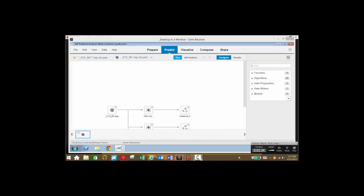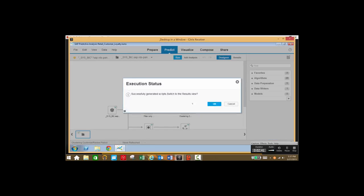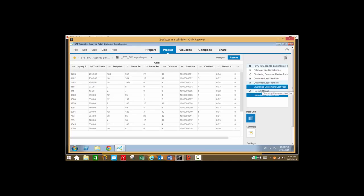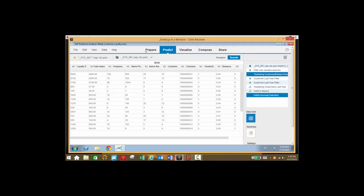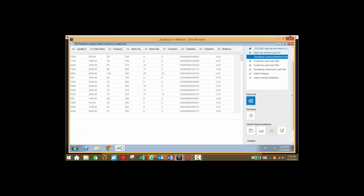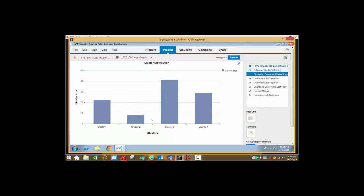So once again we'll go to our predict tab and we have our model already set up. We'll go ahead and run this model and take a look at the results. We have different filters on the right hand side, so let's take a look at clustering customer and review period, and take a look at a chart view of that.